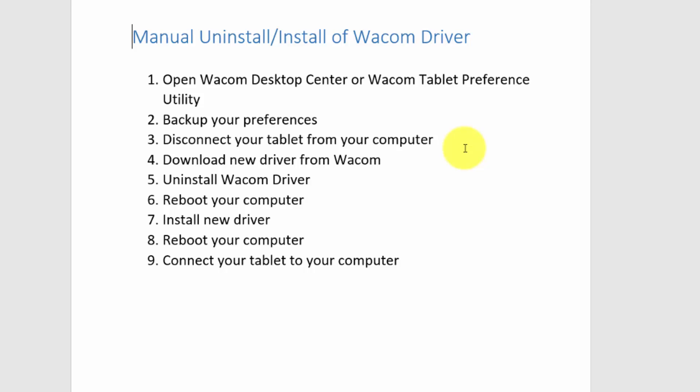Then you want to download the new driver from Wacom, uninstall the old driver, reboot your computer, install the new driver, reboot your computer, and then connect your tablet back to your computer. That's the basic way of doing an install and uninstall.